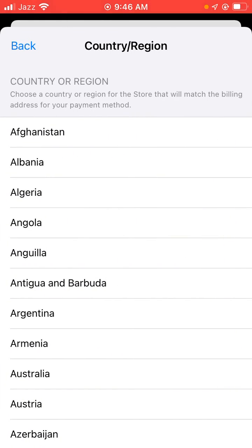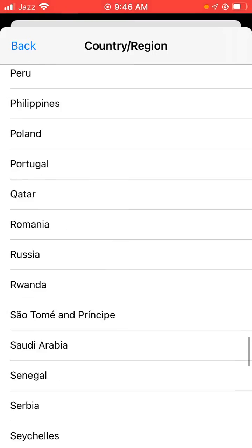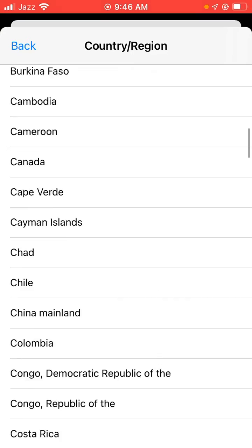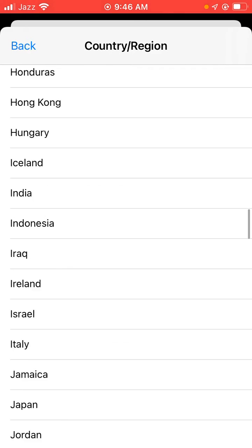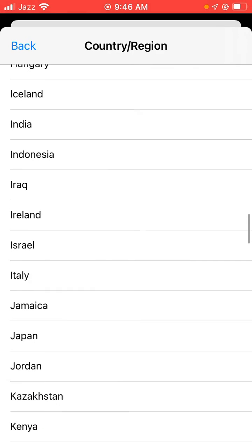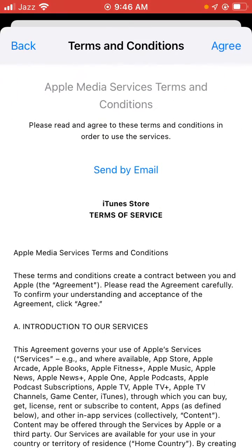A new interface appears on screen. It says: choose a country or region for the App Store that will match the billing address for your payment. Find your country — Japan — tap it, and then tap on Agree.